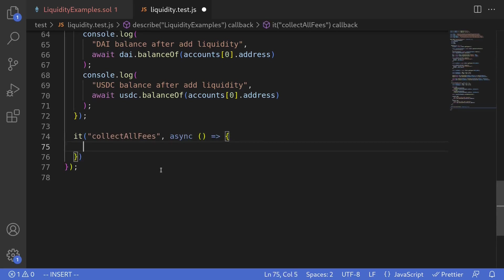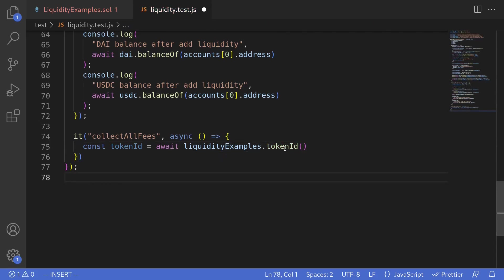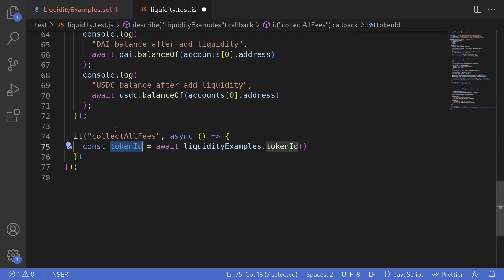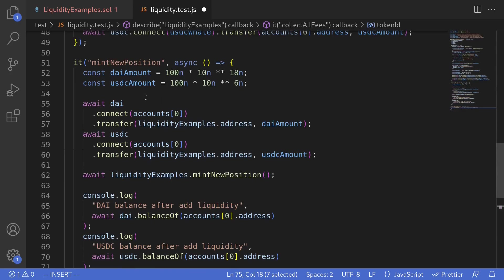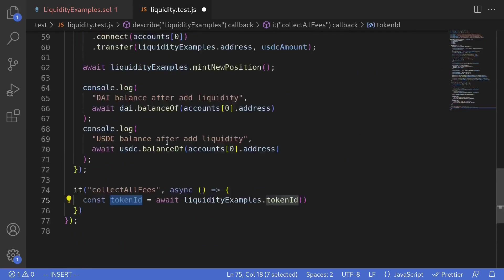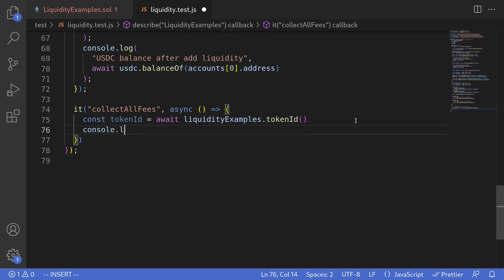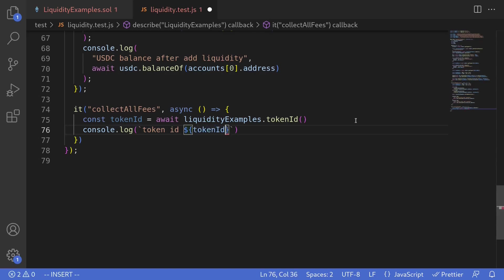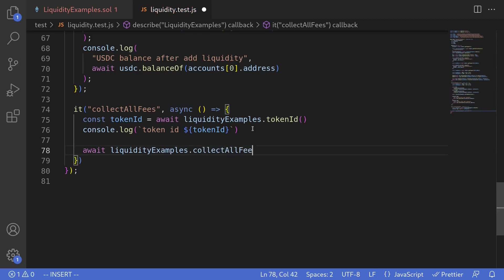The first thing that we'll do is get the token ID by typing const token ID is equal to await liquidity examples dot token ID. When we call this function to get the token ID, this token ID will be valid because prior to calling this test, this test mint new position would have executed and minted us a new token. And then inside the contract, it would set the state variable token ID. Okay, so back inside the test collect all fees, we'll get the token ID and let's log the token ID. So I'll say console dot log and then type token ID is equal to dollar sign curly braces token ID. Here I'm using string interpolation to log both a string and variable. Okay, the last step is to call the function collect all fees. So I'll type await liquidity examples dot collect all fees. Okay, let's run this test.